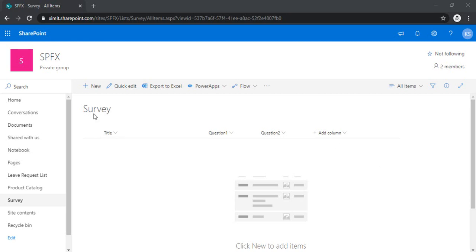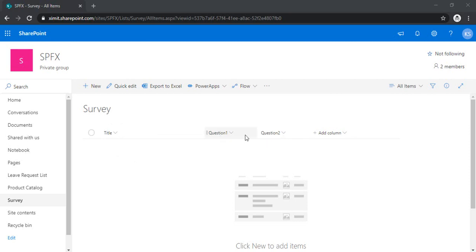So as you can see, I have already created one survey list which is having title, and in this title field we will be capturing the submitter's name, and then question one and question two. So these are the multi-line text columns. It's a simple list.